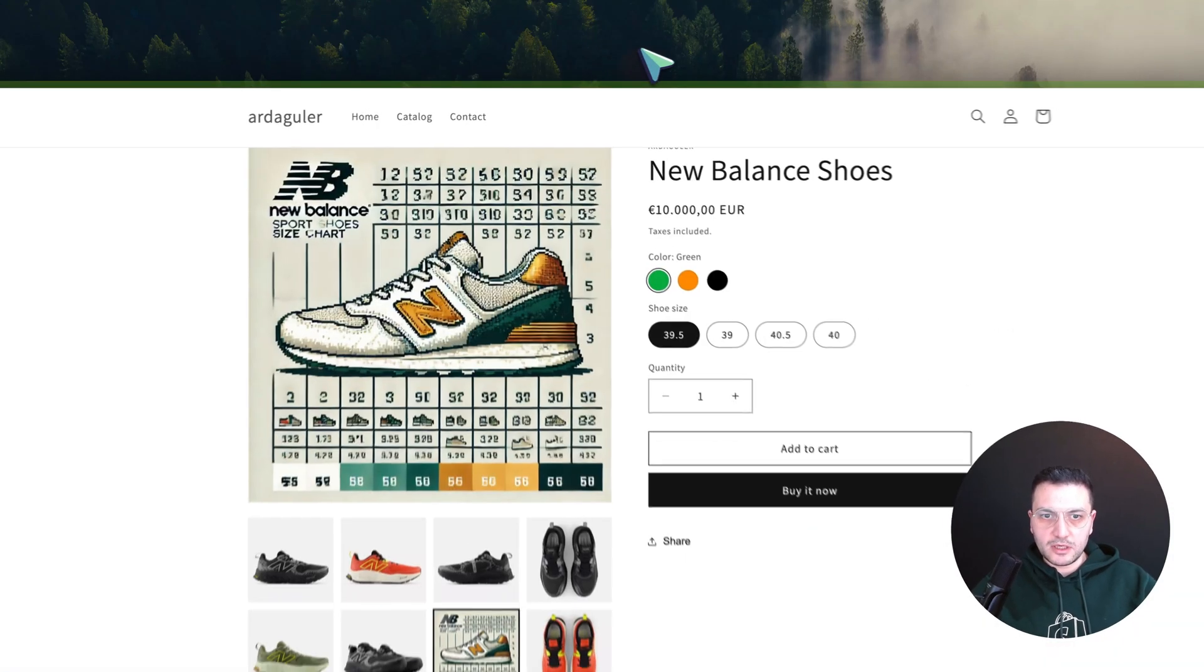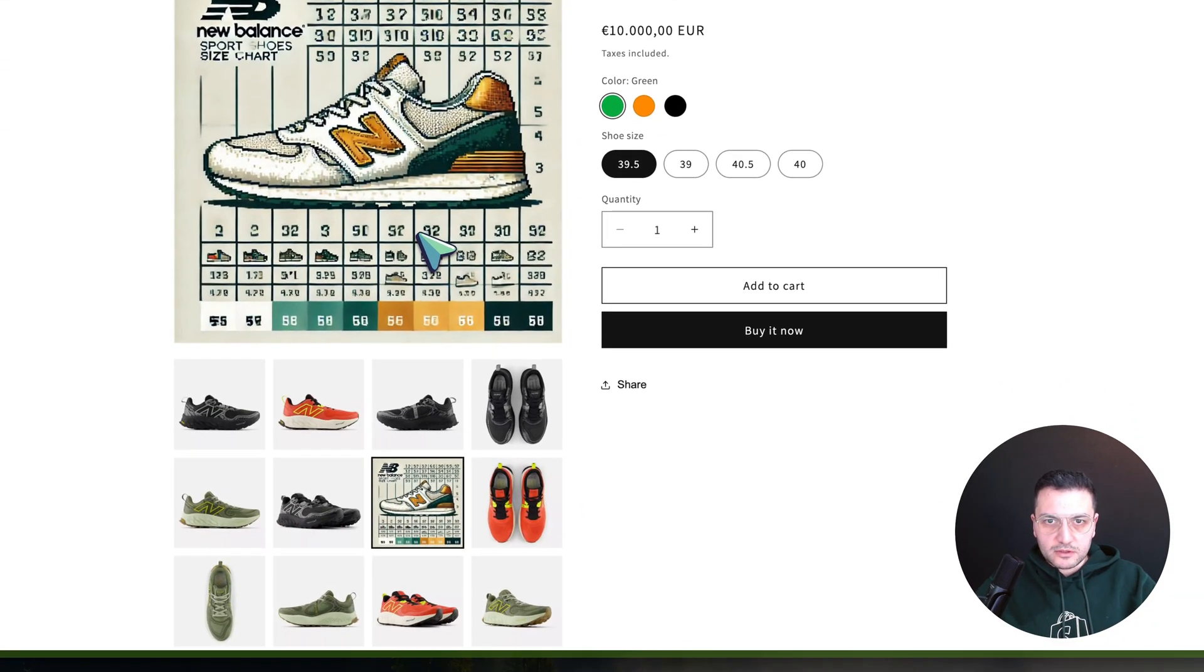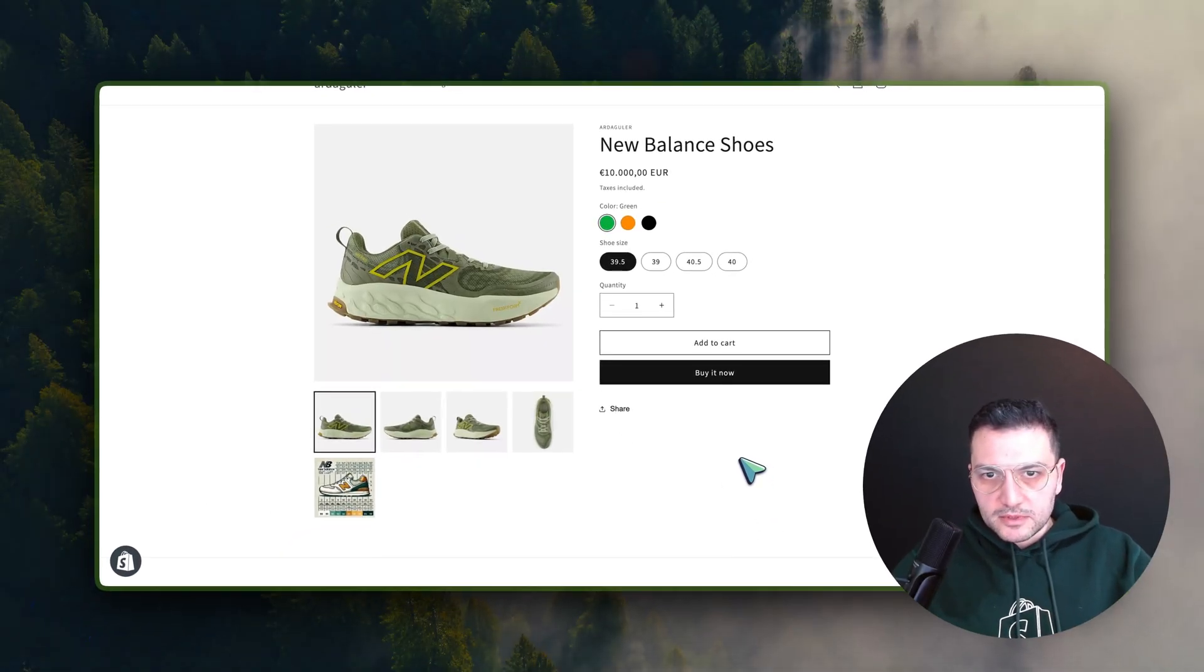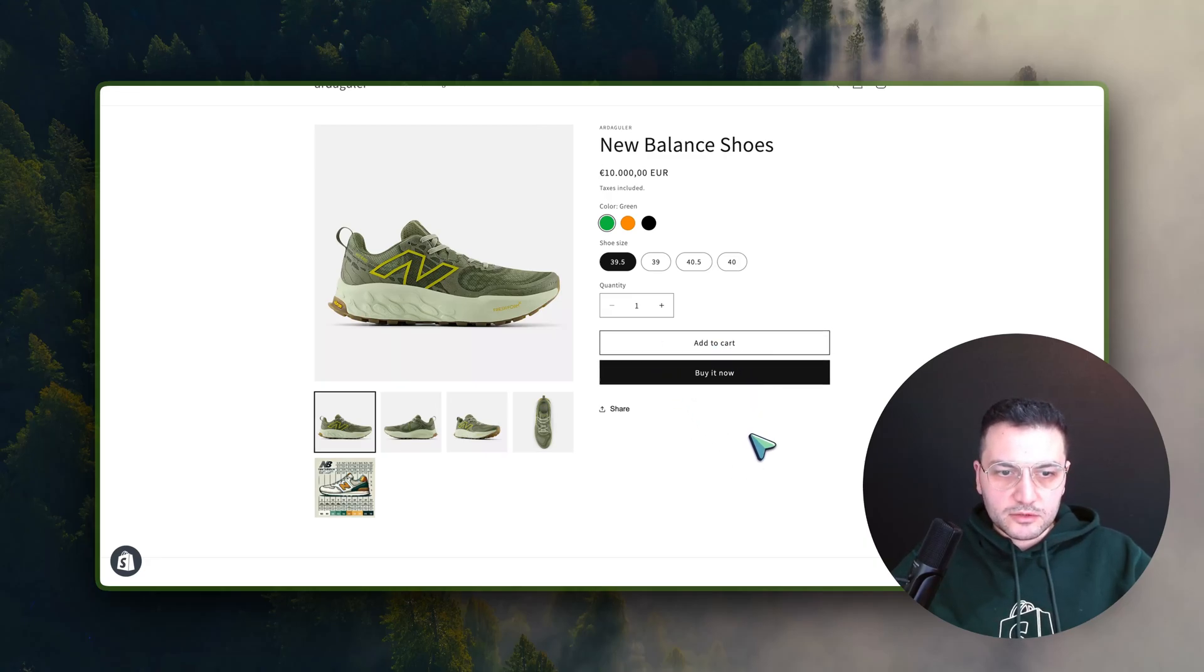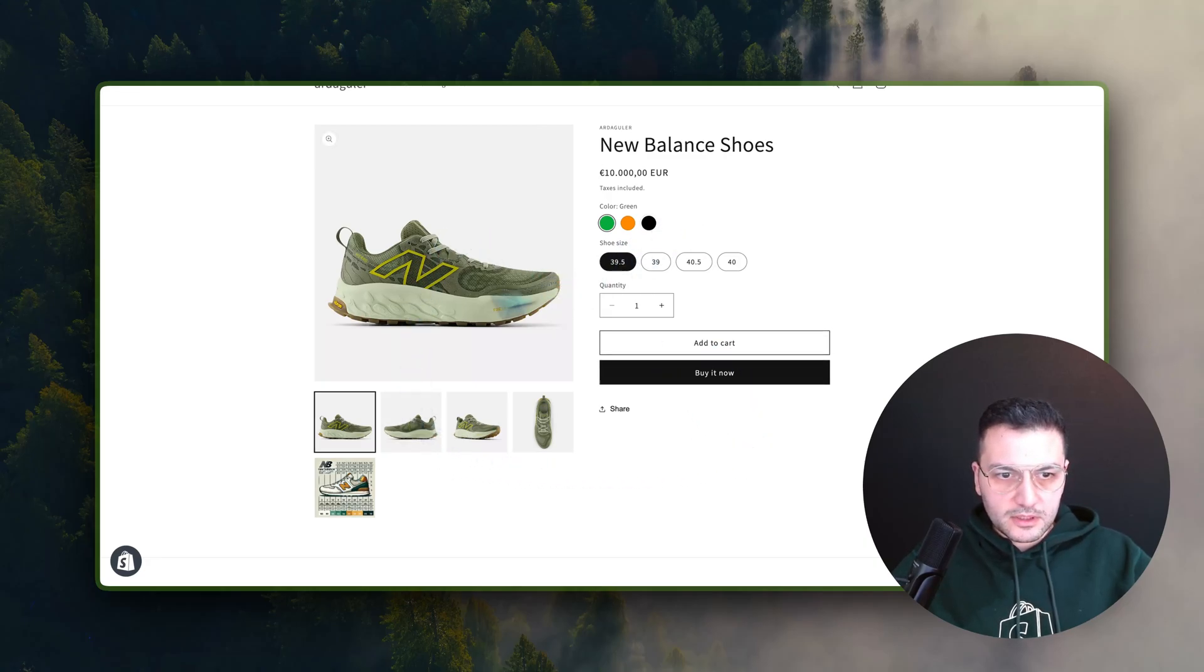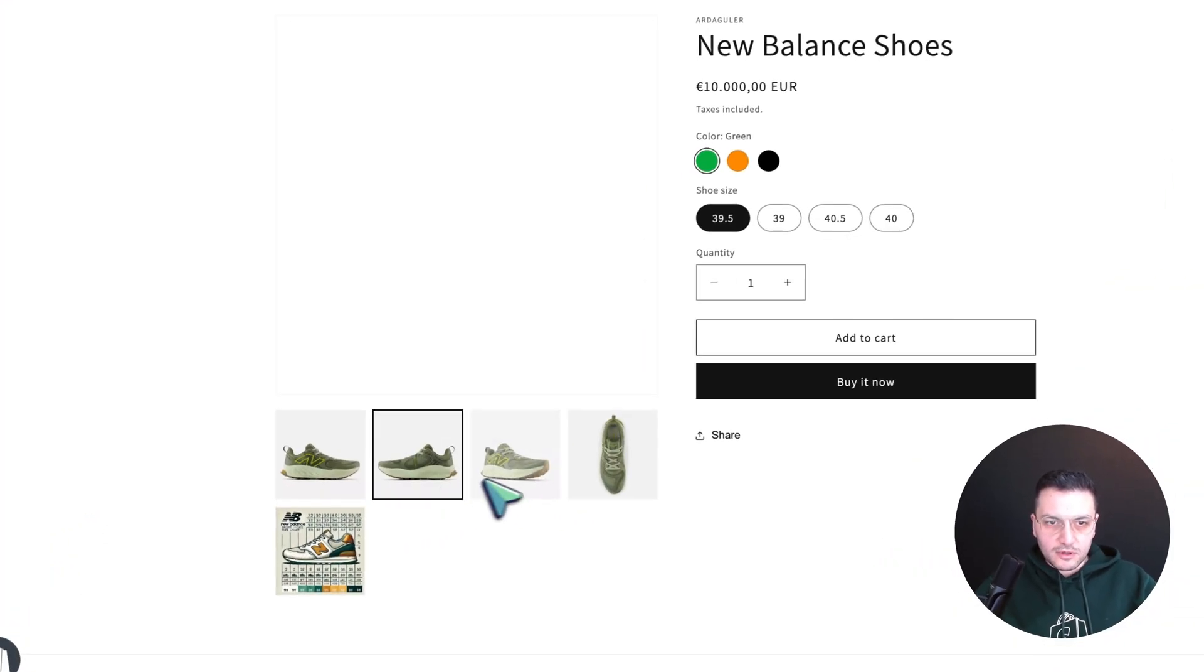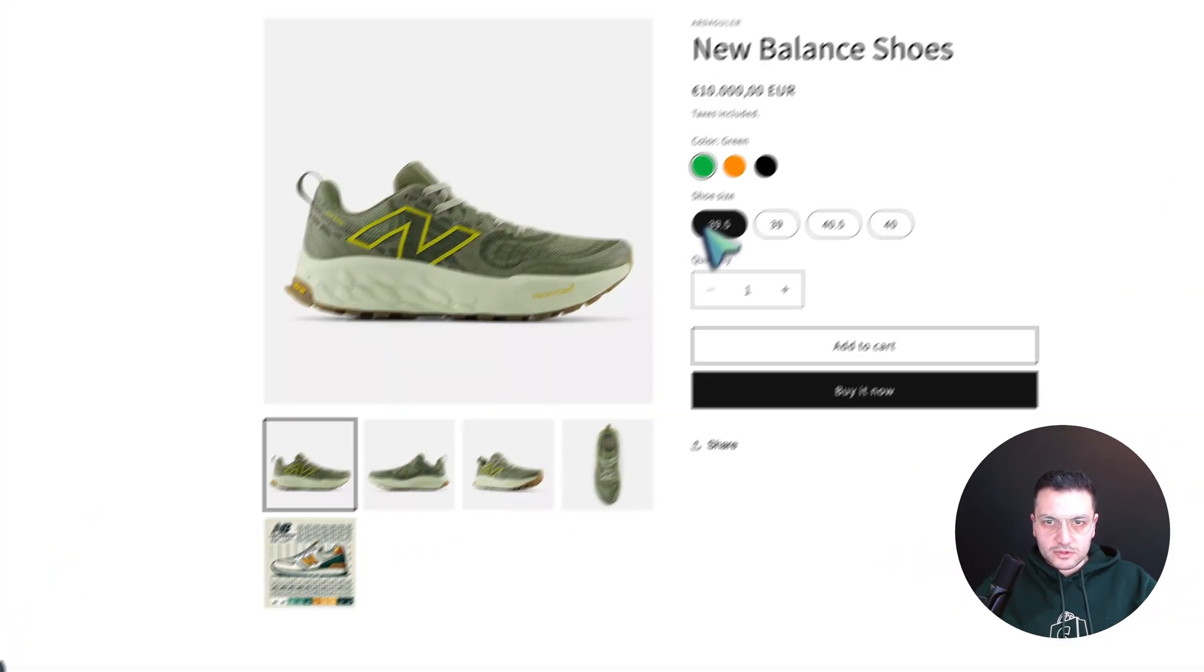So now let's check our product page again. So I will refresh it. Sometimes it can take some time because there is a cache, but now I can already see that it shows only green products and size chart for this product for this color.